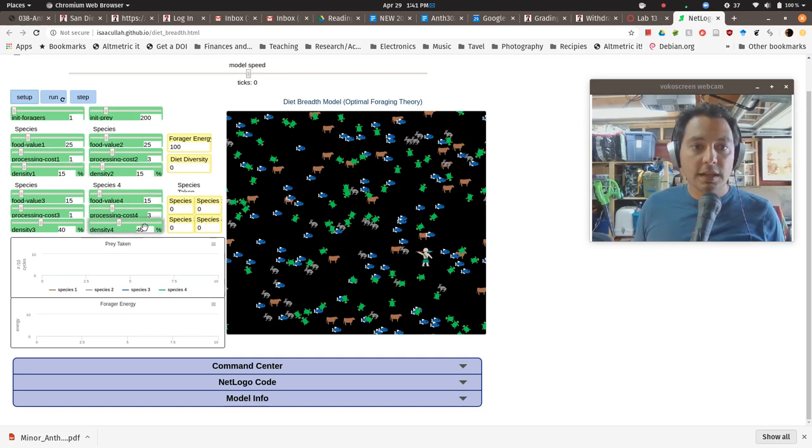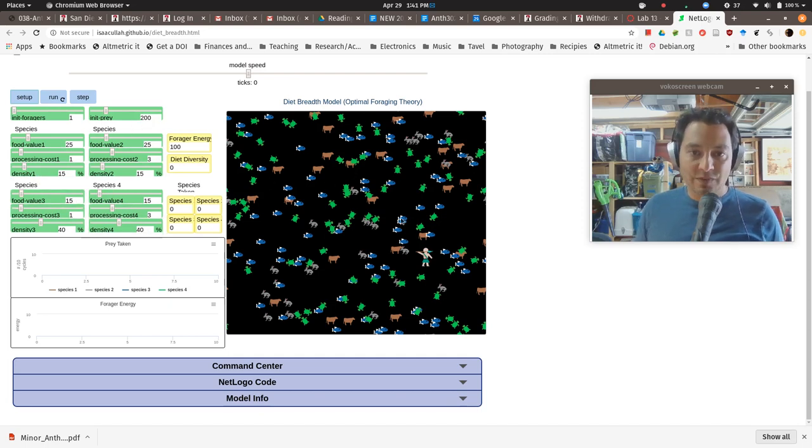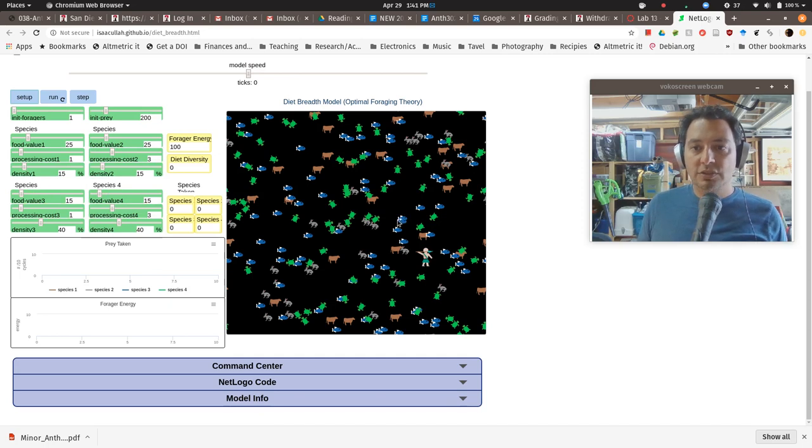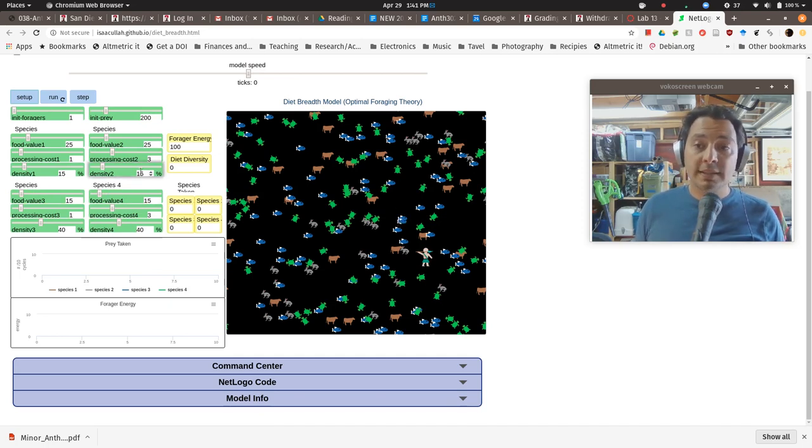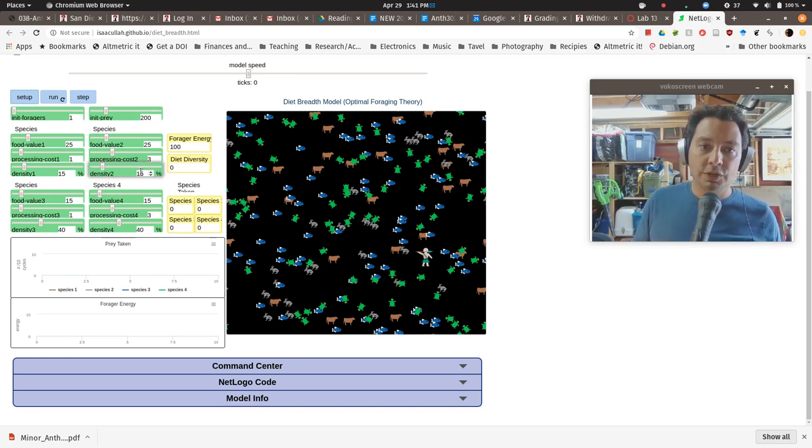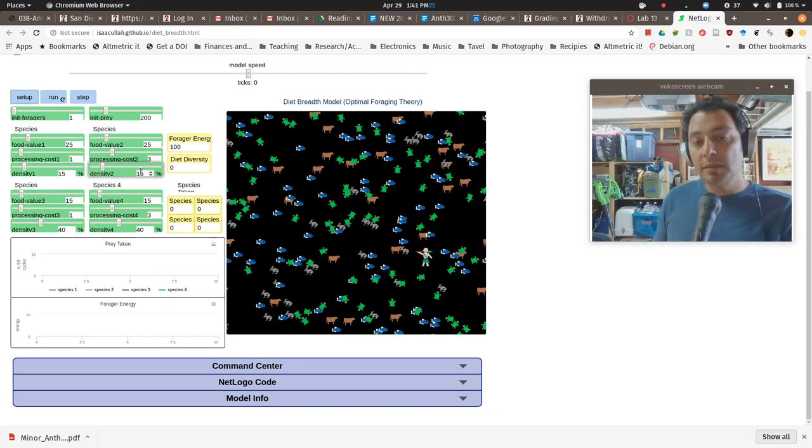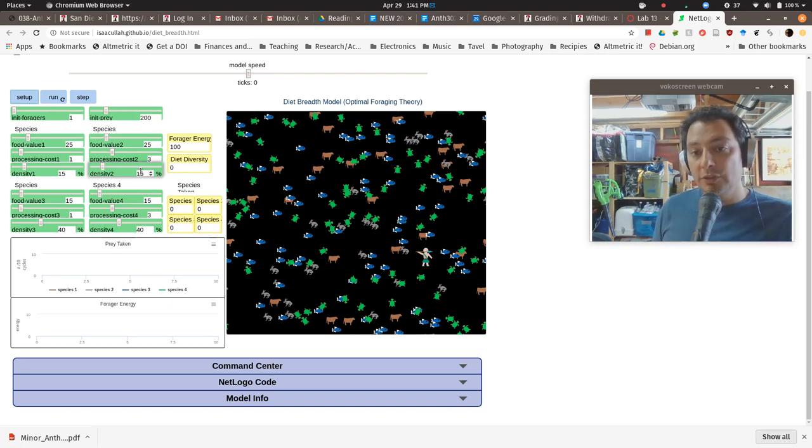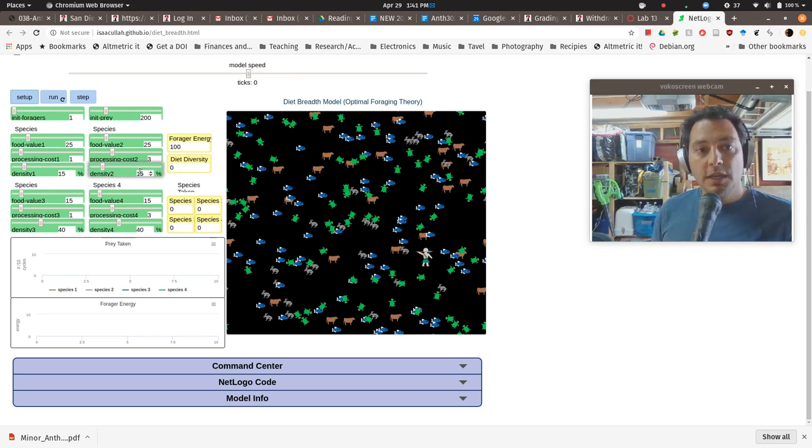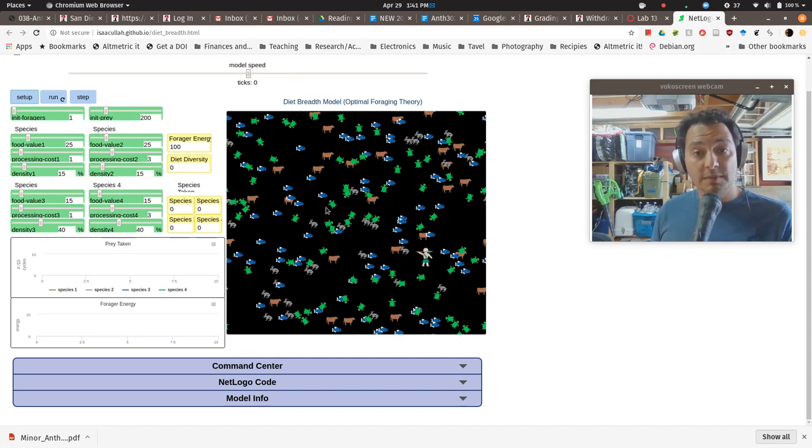And so the density is how prevalent they are in the environment. And that relates to the search costs. So a lower density means a longer search time. It costs more for the forager. Forager has to move many more times before they are likely to run across that animal.